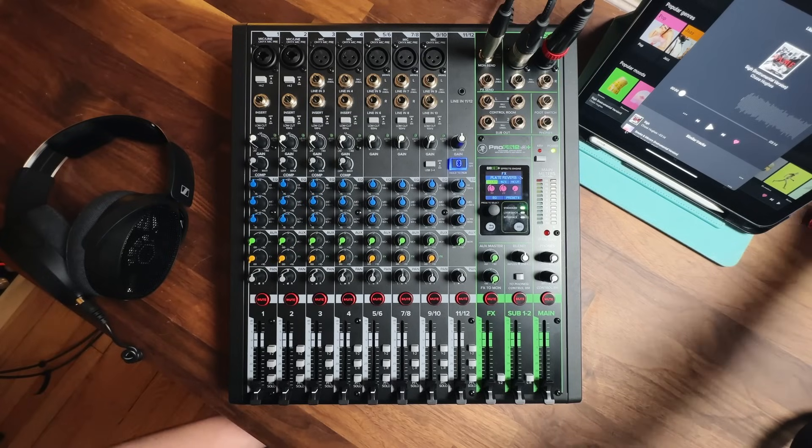Now, when we push up the channel fader, it will send the signal from channel 11 and 12 to the main mix. However, the main fader is currently pulled all the way down, and the mute button is engaged. If we want to hear something through this output, we need to unmute the main and bring up the fader. We can bring up the 11 and 12 fader, and now we hear the music start to play out of the main speakers. Okay, let's pause the music.